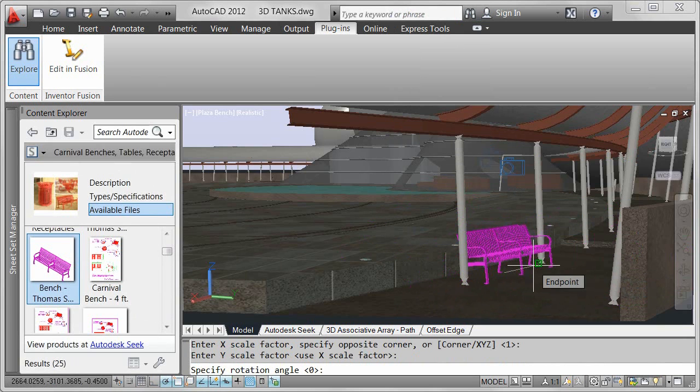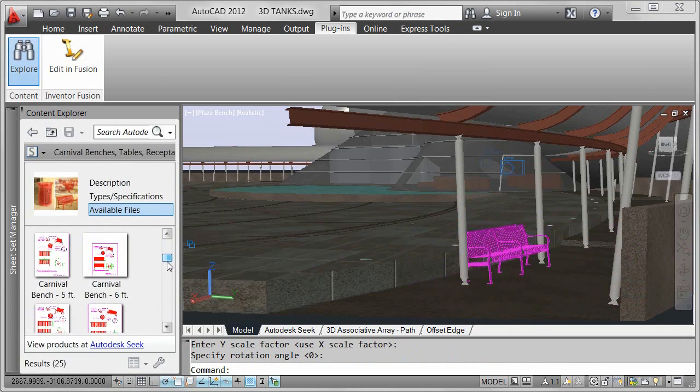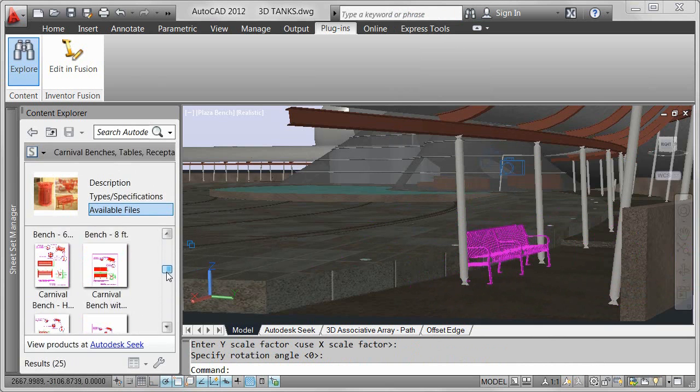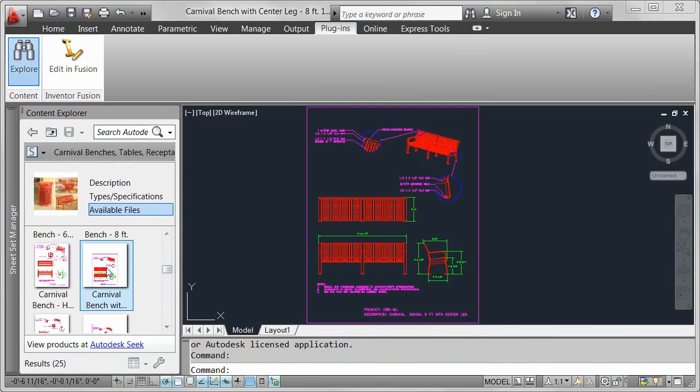Use 3D drawings to quickly enhance your 3D conceptual designs, or get a jump start on your 2D detail documentation with drawings supplied directly from the manufacturer.